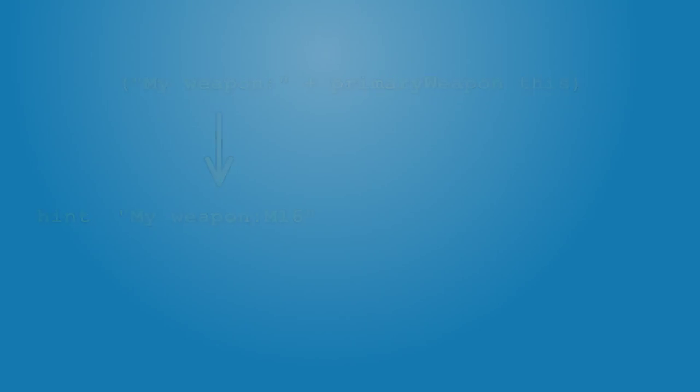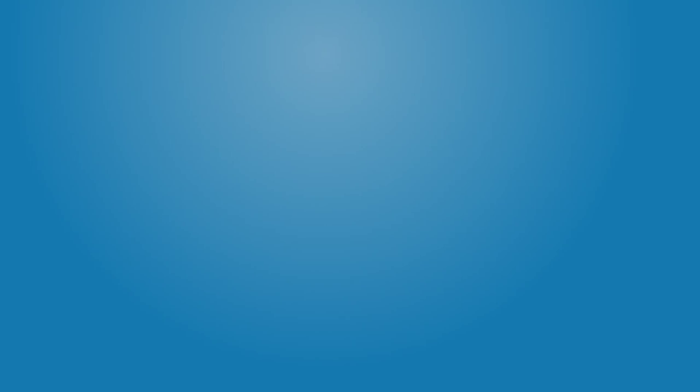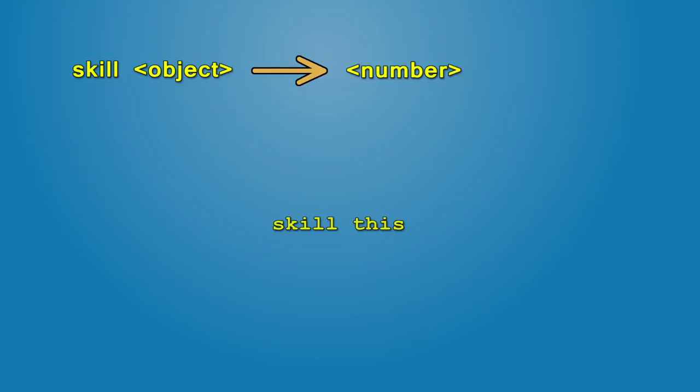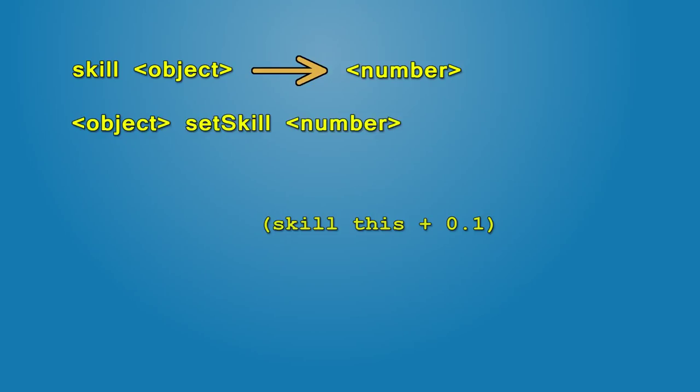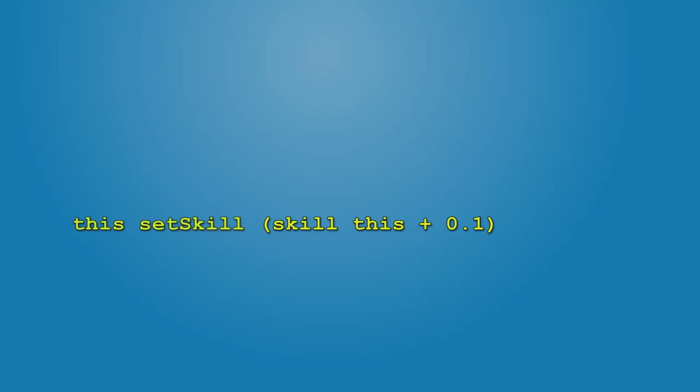A different example would be to increase AI skill based on the current value. Command skill returns a number from 0 to 1, representing unit's proficiency. Add to it a number and then pass this expression as an argument for the command setSkill, which modifies AI skill. Full code is this, setSkill, open parentheses, skill this, plus 0.1, close parentheses. As an exercise, try displaying the number before and after to confirm that it has changed.